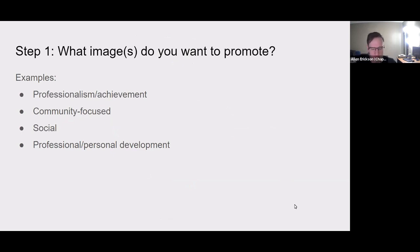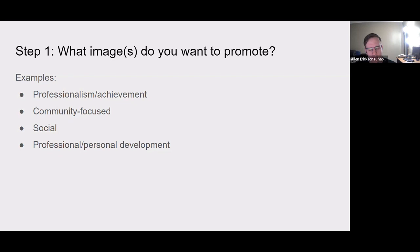When you're thinking about image for your chapter, we have three basic steps to consider. First is to think about what kind of image you actually want to promote on your campus. This is going to be different for each chapter, because each chapter has different needs, different population, different community, different environment, different situations.